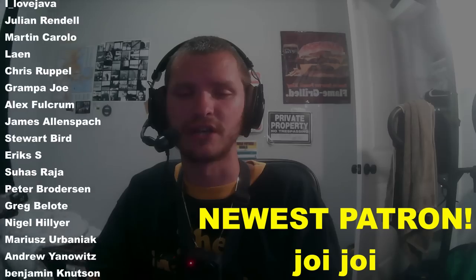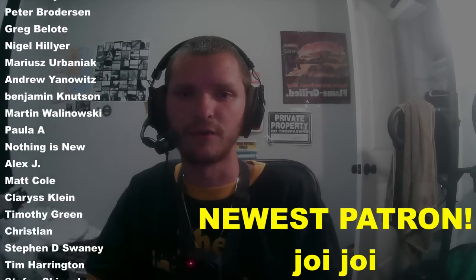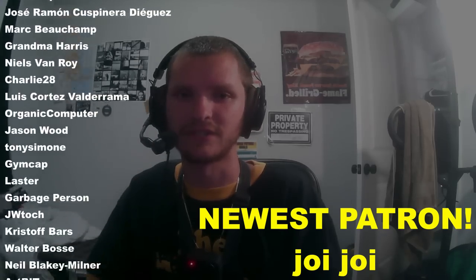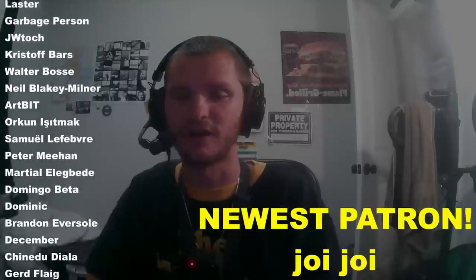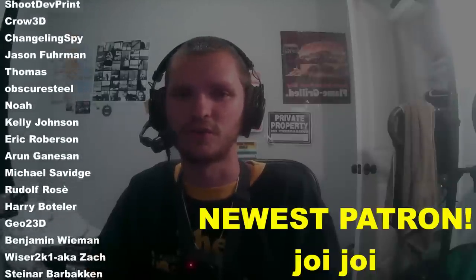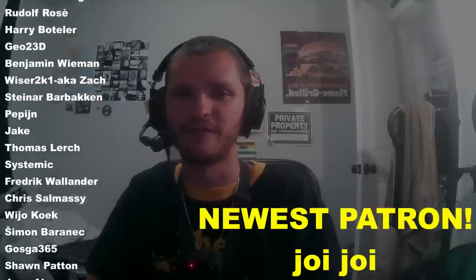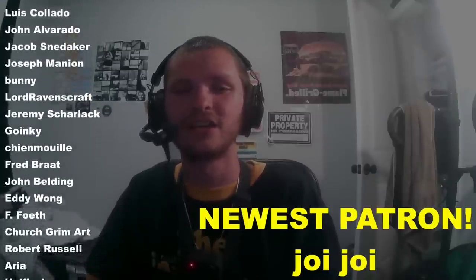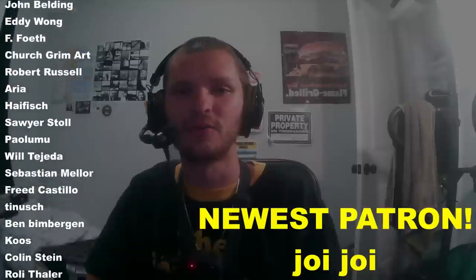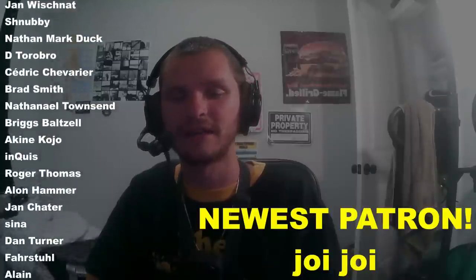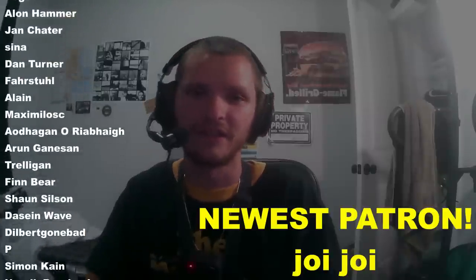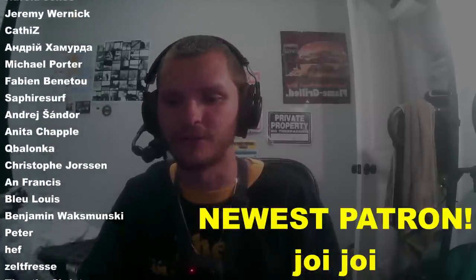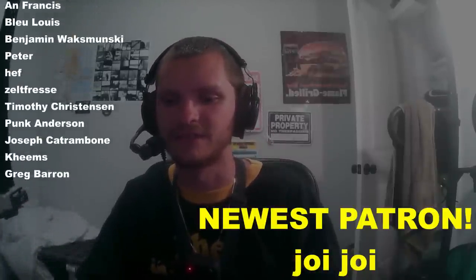Either way, I hope you enjoyed. I hope you learned something. And thank you for watching and thank you for making it all the way to the end, seriously.